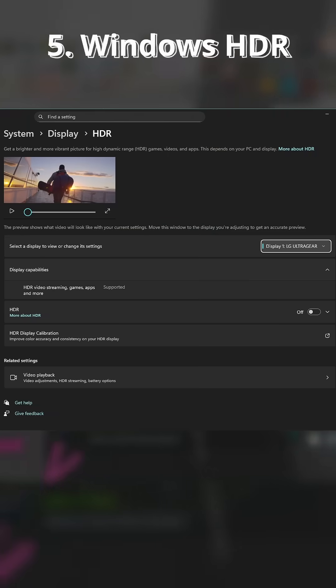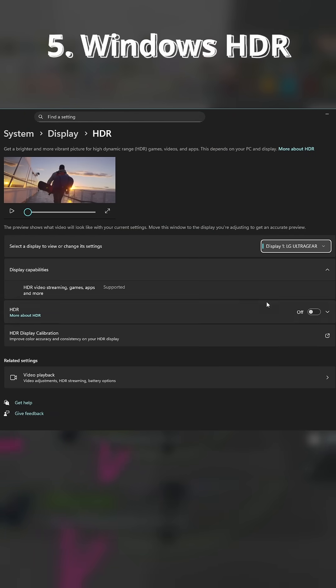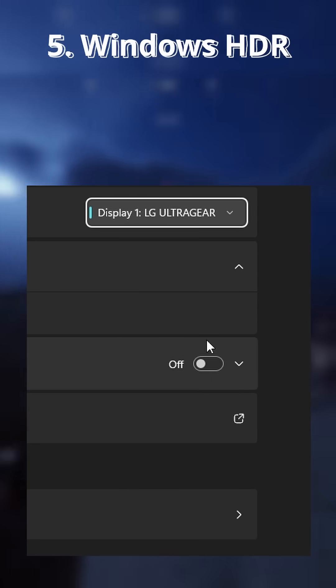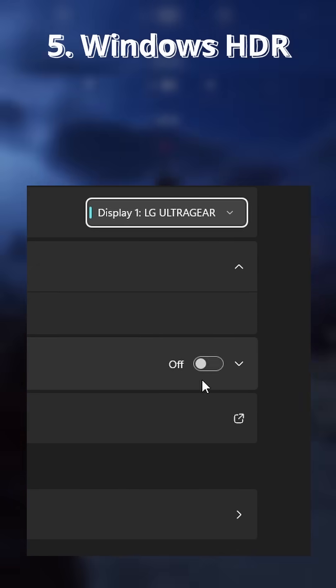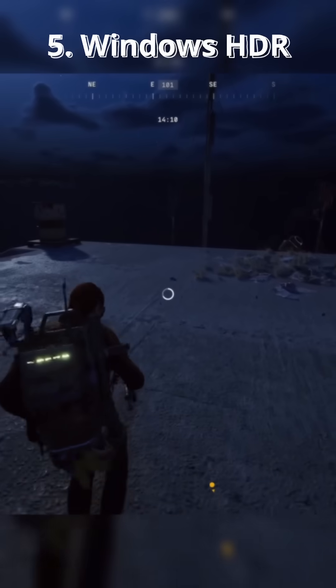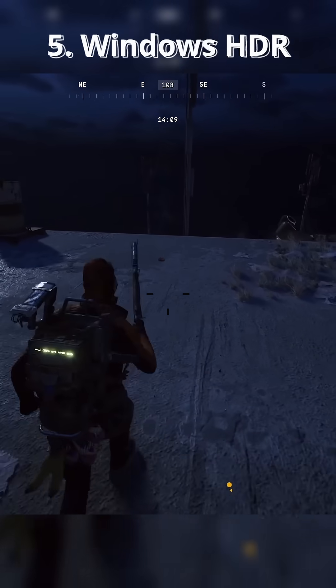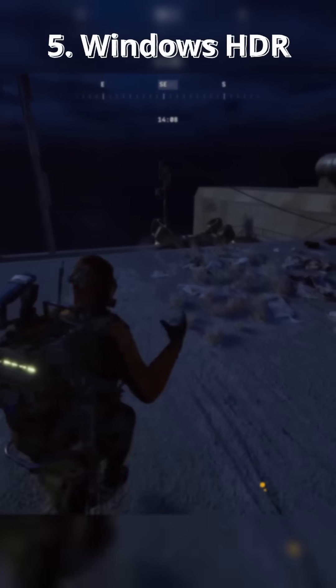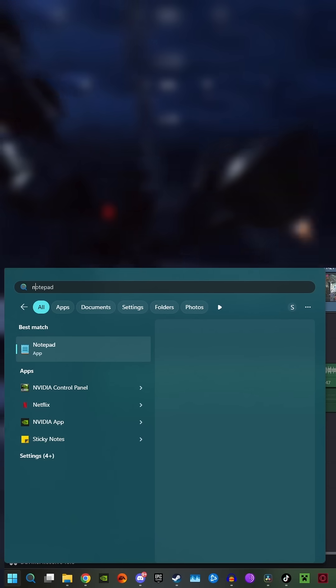For number five, go back to monitors and change the Windows HDR setting to off. Unless you have an OLED, it's not going to be used correctly and will probably wash out the colors and contrast in games you play.